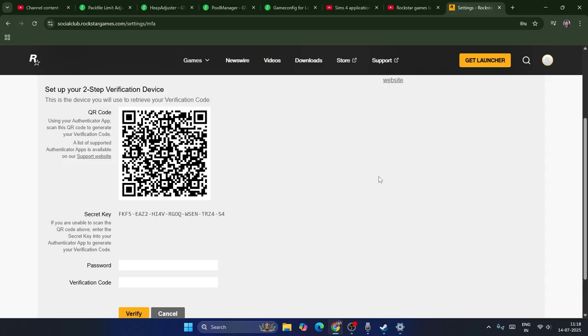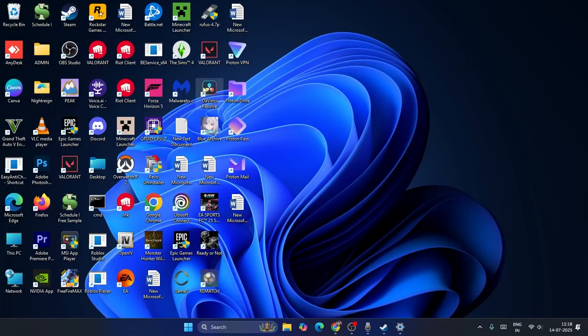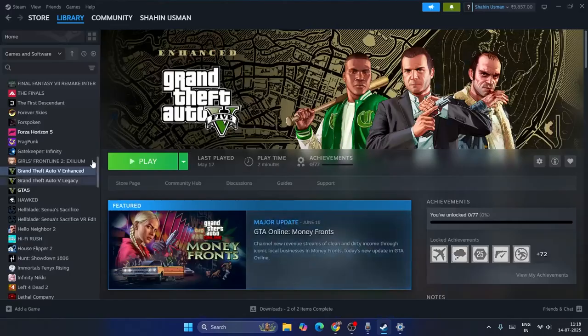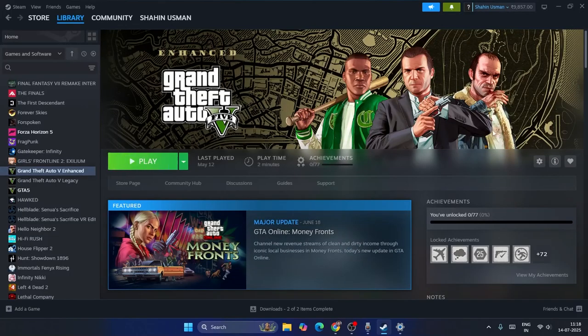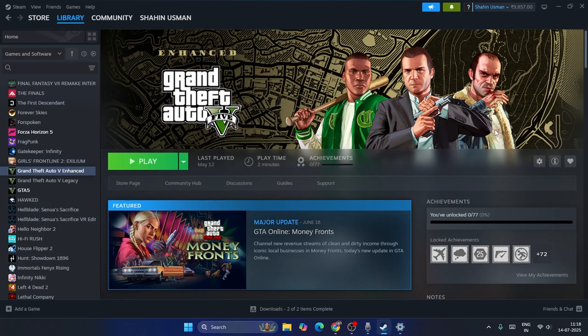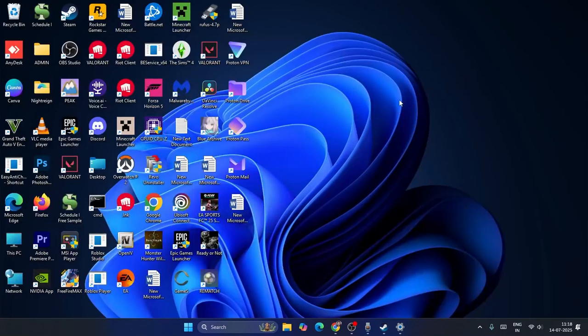After completing the two-step verification setup, go back to the PC with the problem and log in there. Launch the game directly and you won't have any trouble. That's what you need to do. I hope this video is helpful - bye!